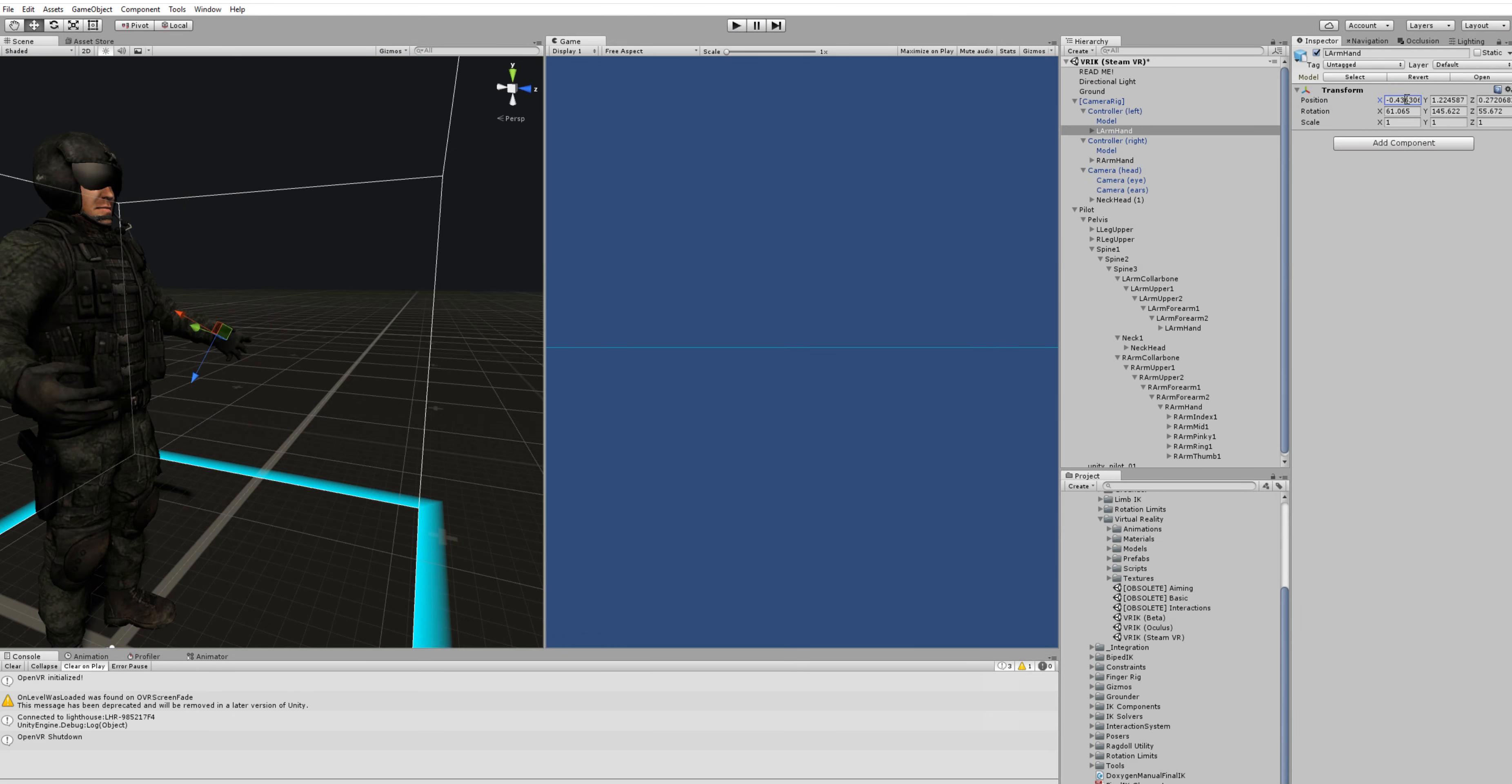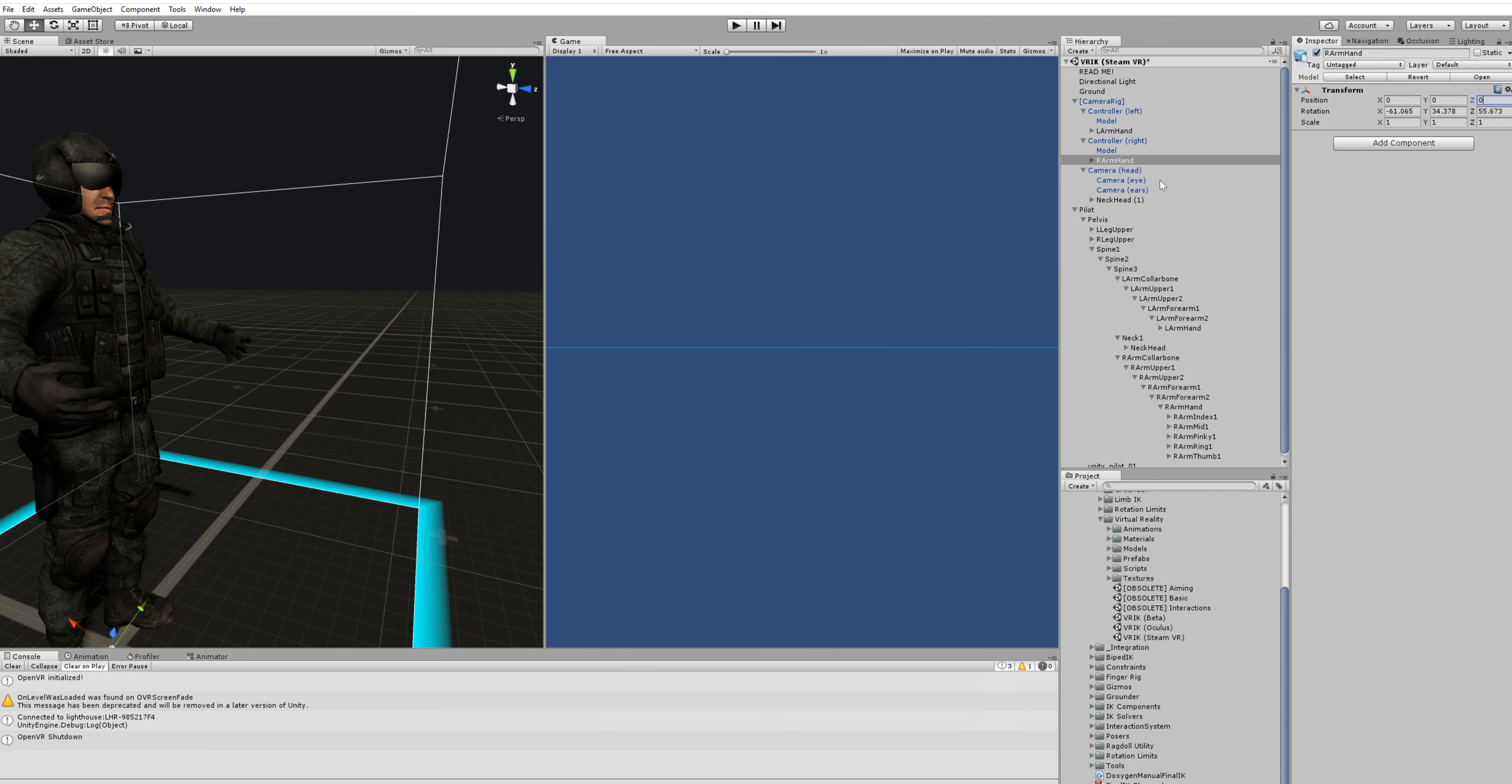Need to zero out those local position values here. So the hands and the head will be where the respective controllers are.